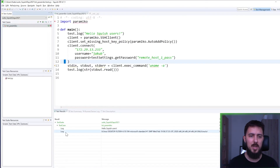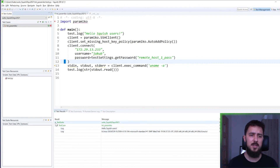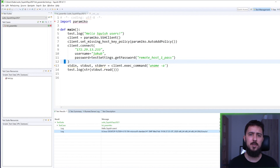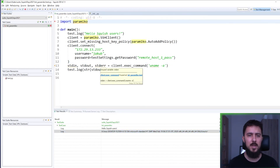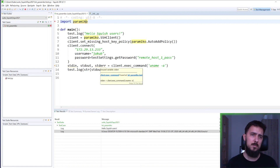This time there are no warnings, no errors, no failures — just green color for the test suite and test case name. Two log messages and the output of the executed command — the command that was executed on the remote machine through the Paramiko package. With these few simple steps, you can easily change between different Python interpreters, install third-party modules, and improve your test cases and test framework in general.